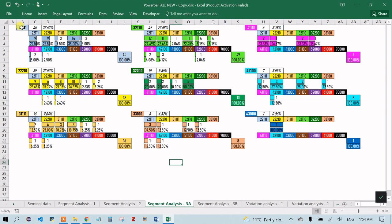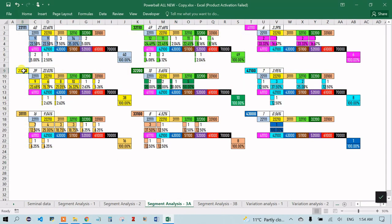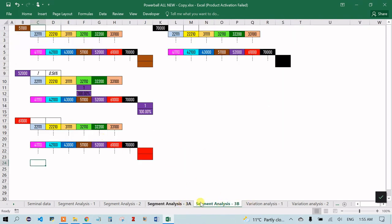This section shows the likelihood of a particular segment occurring after another. For example, '3 2 double 1 0' occurred 14 times after the segment '2 2 triple 1', which is 35.34%. Similarly, '4 2 1 double 0' occurred once after '3 3 1 double 0'. You can check what the last segment was, then look up what the next most probable segment would be — for instance, '3 2 double 1 0' has already appeared ten times, which is 26.32%.